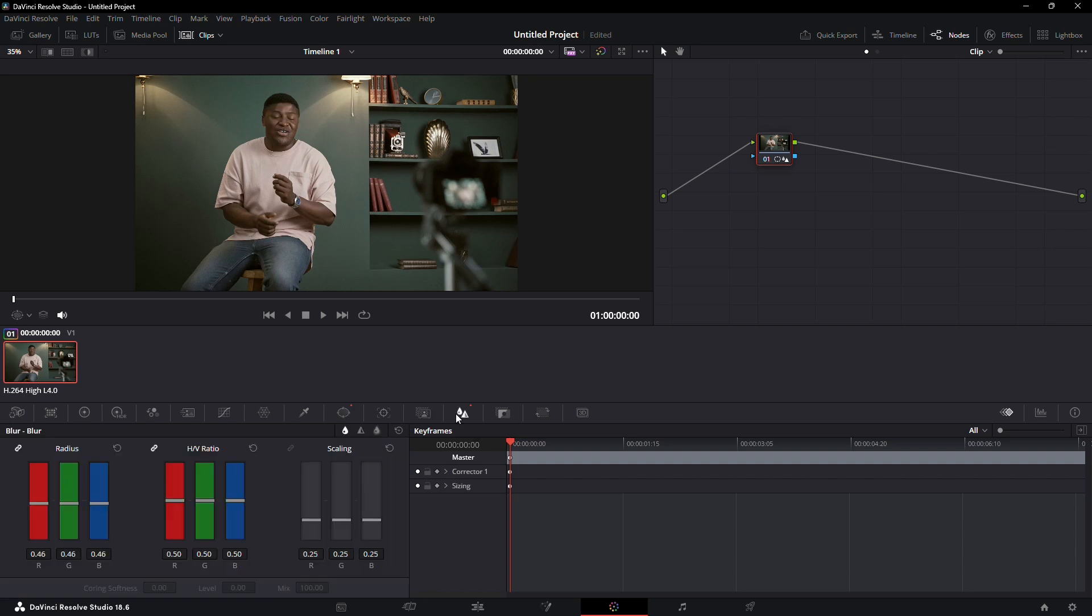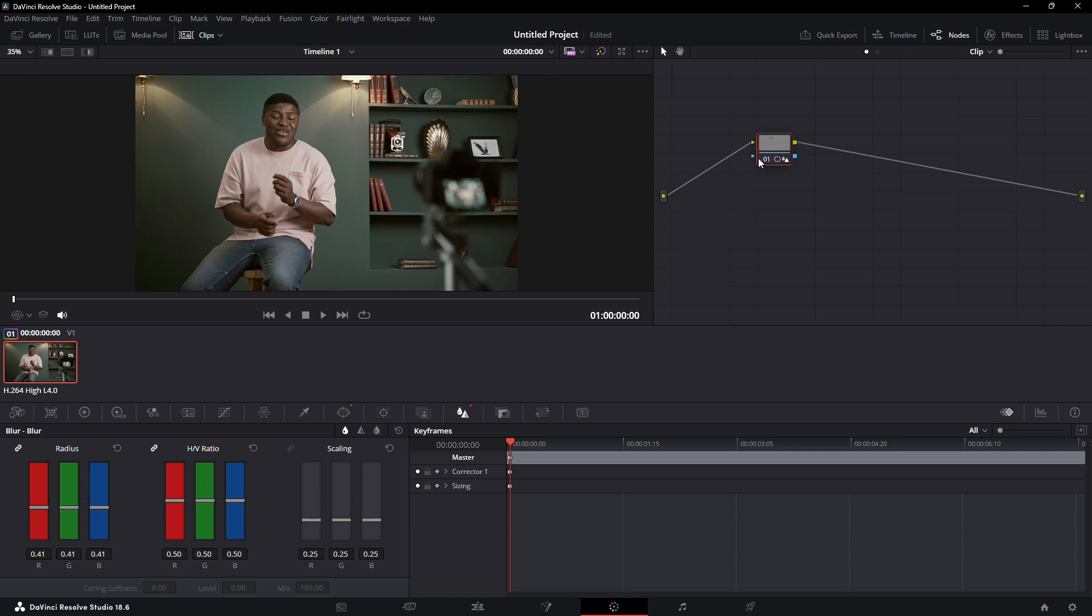Once you have your mask in place, go back to the blur and sharpen tool and adjust the radius value to sharpen the masked area. I'm going to set it to about 0.41 for a natural look. You can disable and enable the node to see the difference.